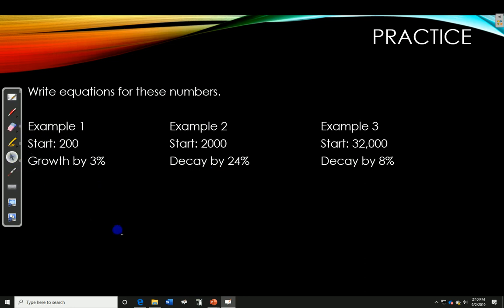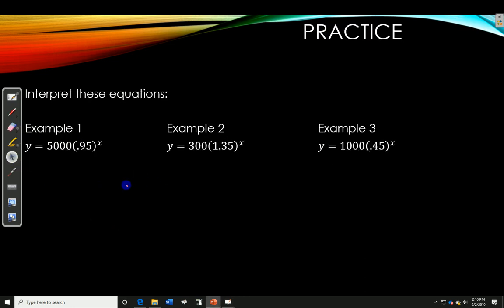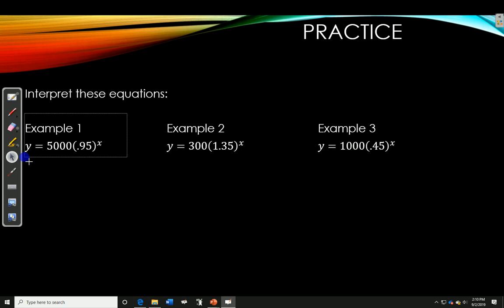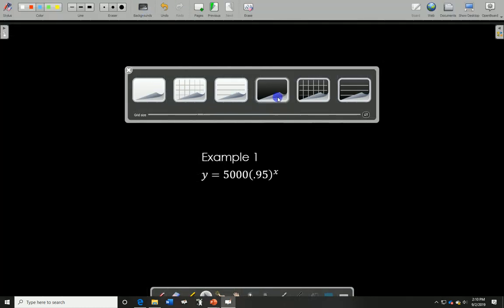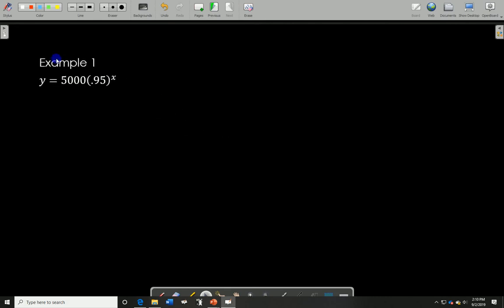Alright, moving on — last bit here. This is the same thing but backwards. Can we interpret these equations? You're essentially making up a word problem for the equation, telling me what these two numbers mean. I'll do one for you, and then you can do the others.